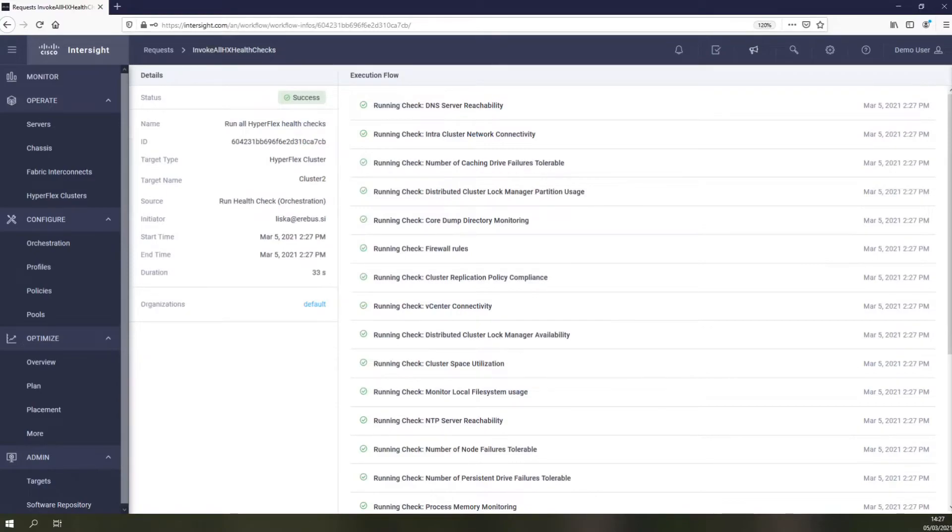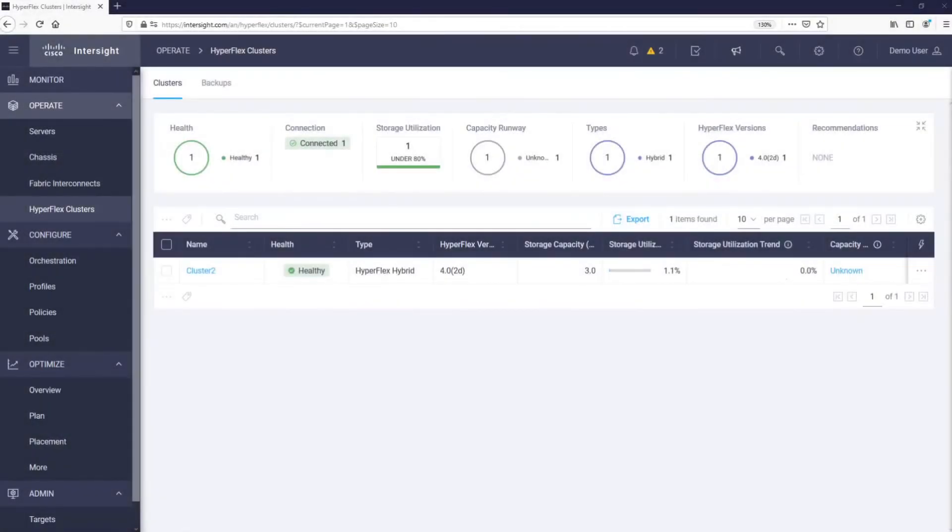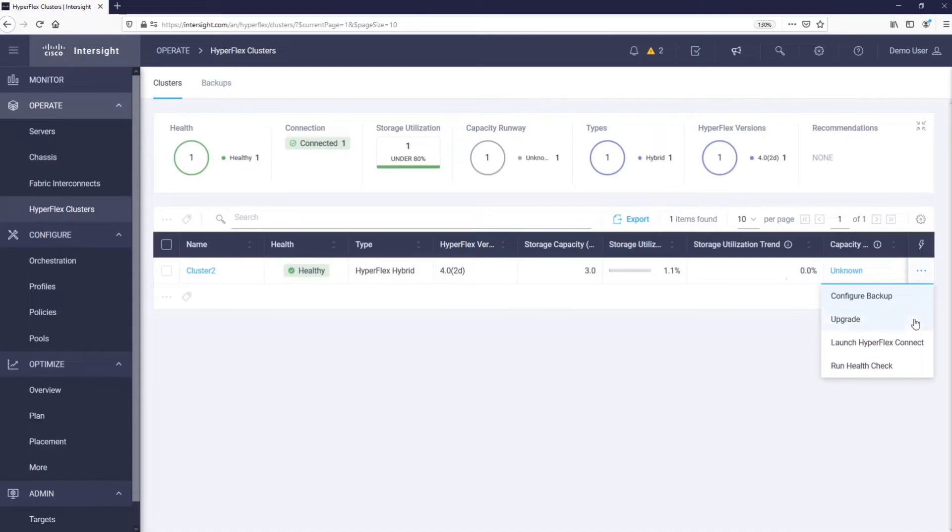You can see that our cluster is healthy and we are now ready to perform the upgrades. To start, we just need to select the cluster we want to upgrade and click Upgrade.